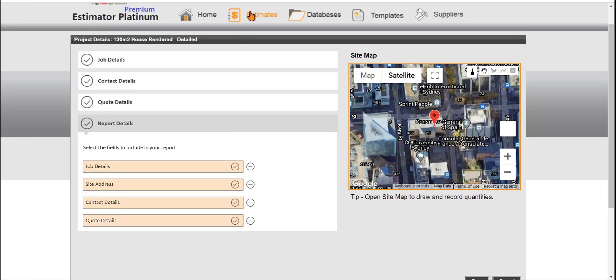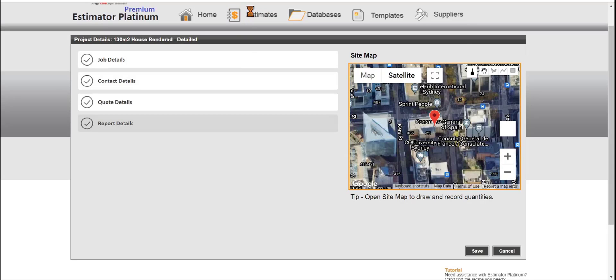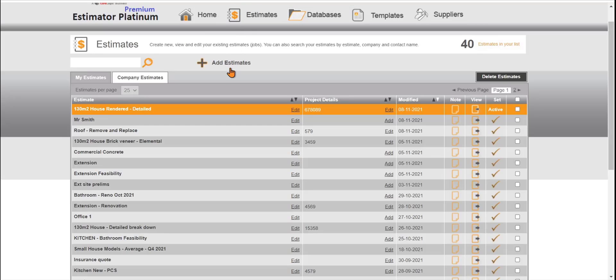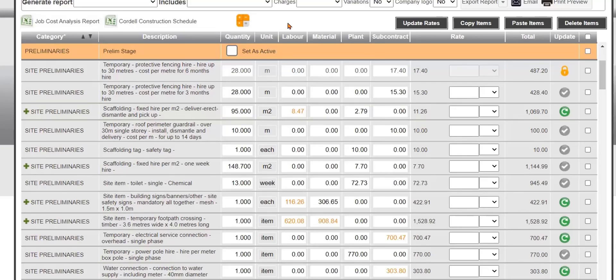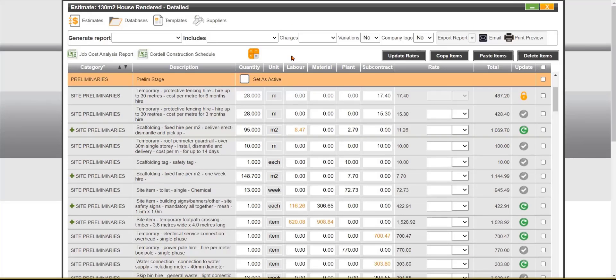To go back to the estimate and create a report we click back on estimates, we click on the view button on what estimate we want to do a report on. So once we've finished the estimate what we need to be able to do is run a report.